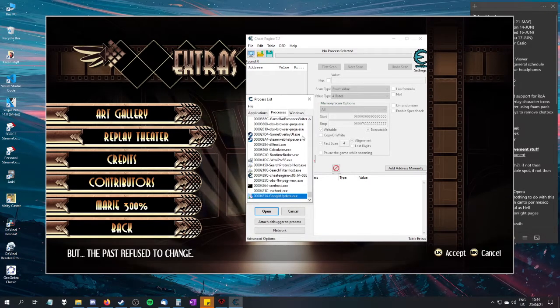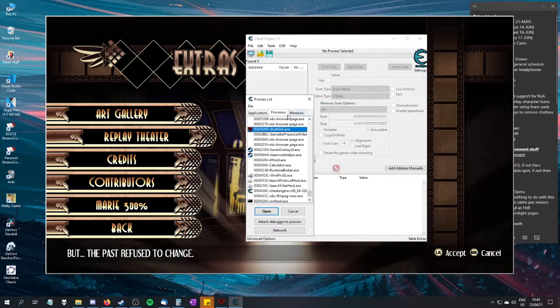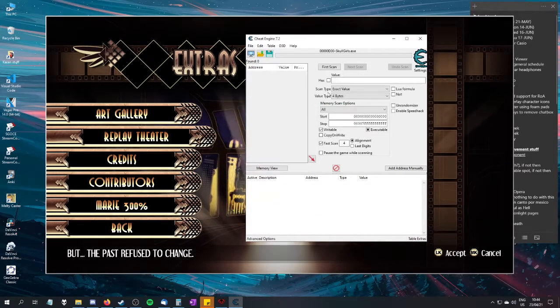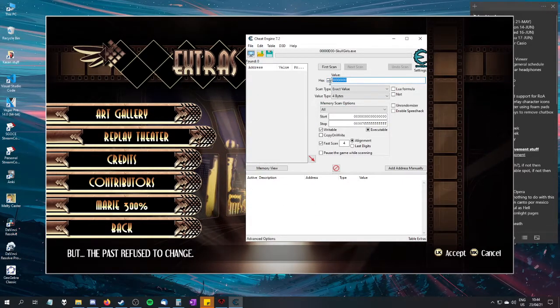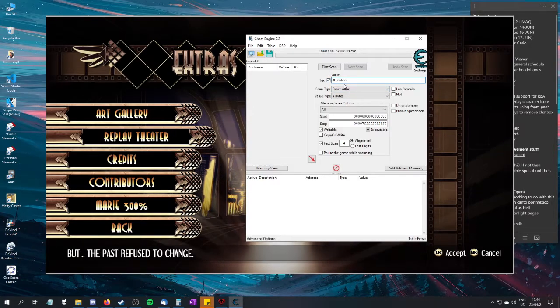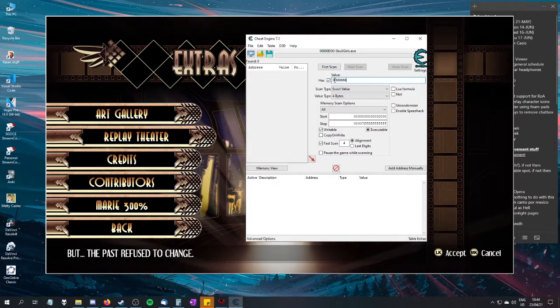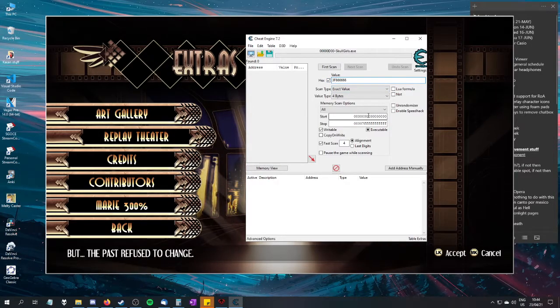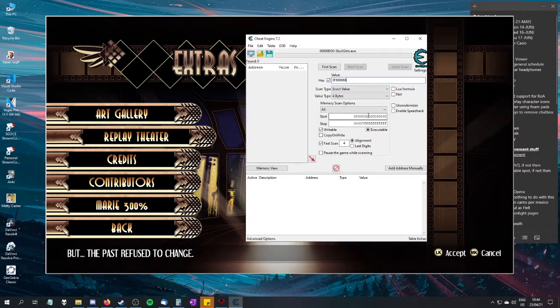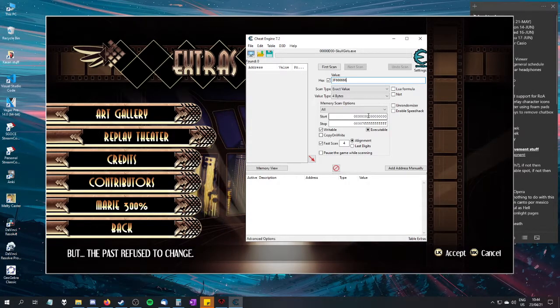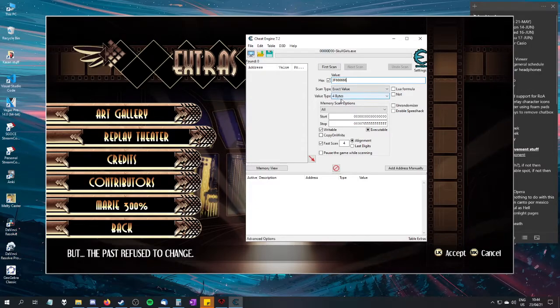So basically, if you want to start SG, look for Processes SG, open it, then change this to Hex, and then paste a value right here. This value: 3F666666. Six hexes. I will also have this in the description so you can copy-paste it pretty easily.